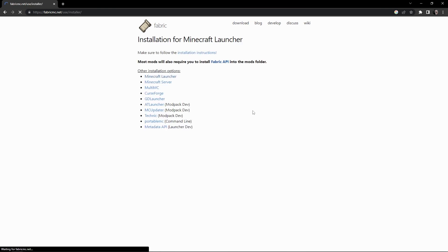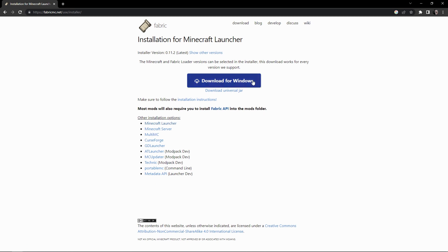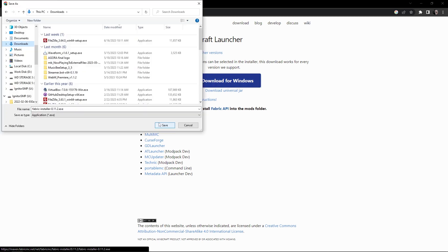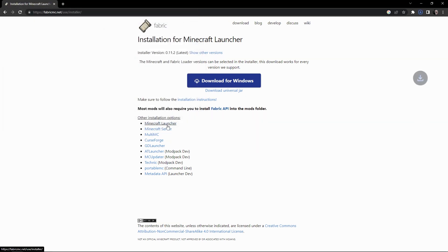Click on that button, and once the page loads, you're going to see a big button to download for Windows. If you're not using Windows, unfortunately I'm on a Windows machine and can't show you the alternate method, but it should be very similar for any other operating system. Click the button and find a place to save your Fabric installer — I'm just going to save it in my downloads folder.